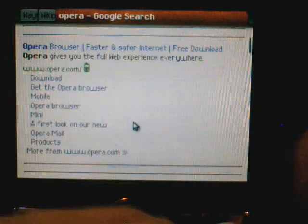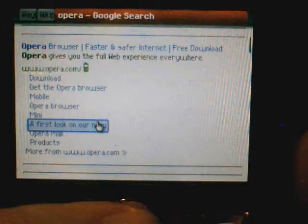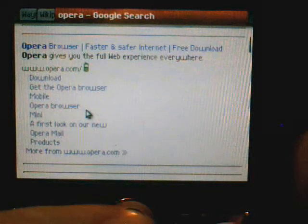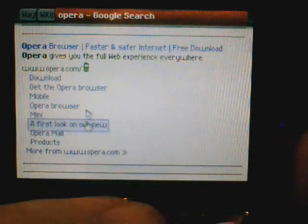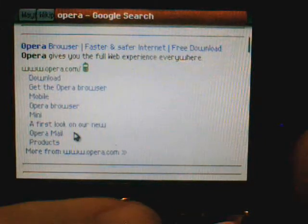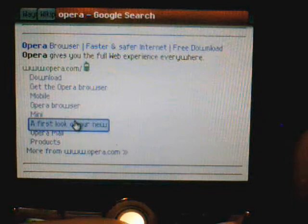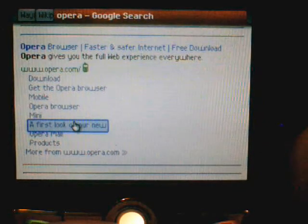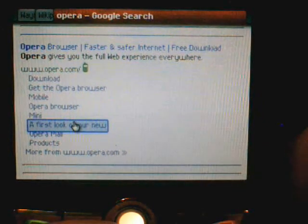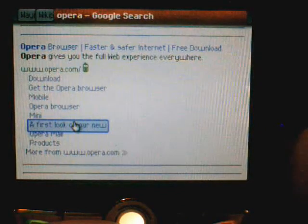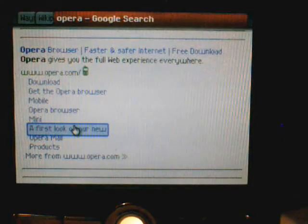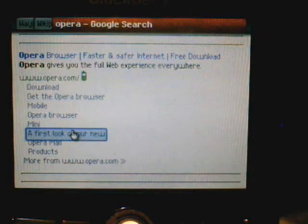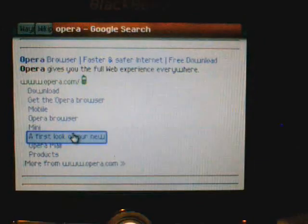That covers pretty much the new features of Opera Mini 5 and gives you a quick look at how it looks on the BlackBerry. The user experience has really improved over version 4.2 — it's much more intuitive and much more like what you're used to. I'd encourage you to give Opera Mini Beta 5 a try.